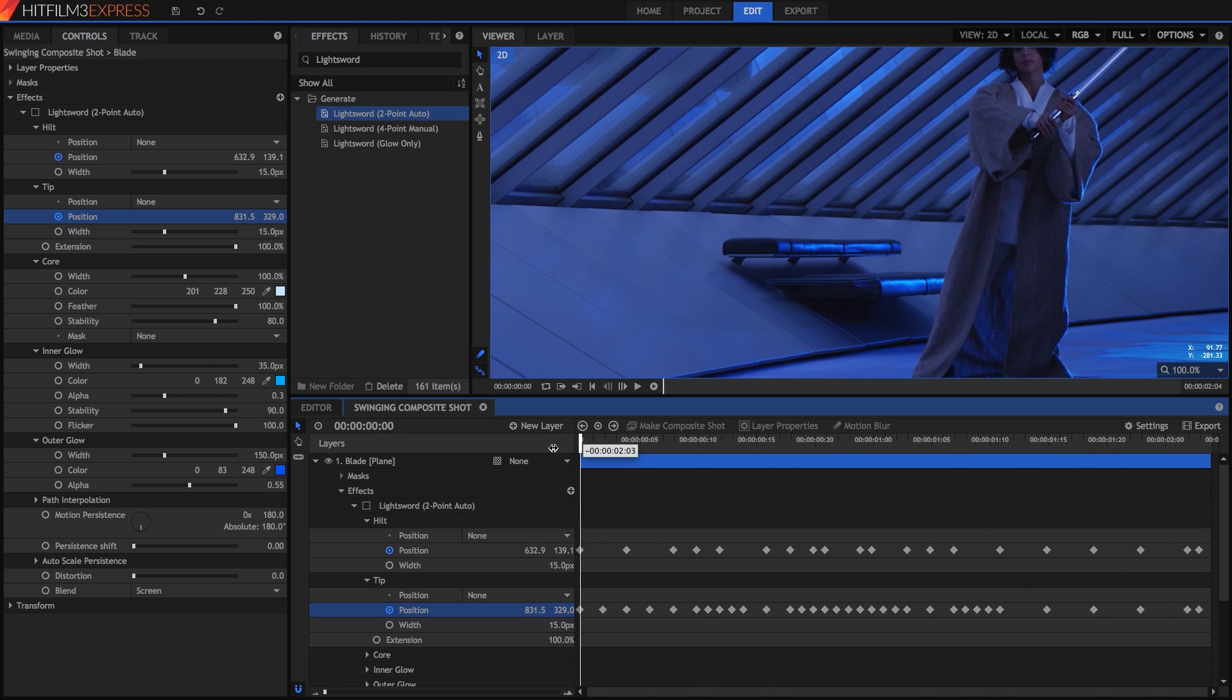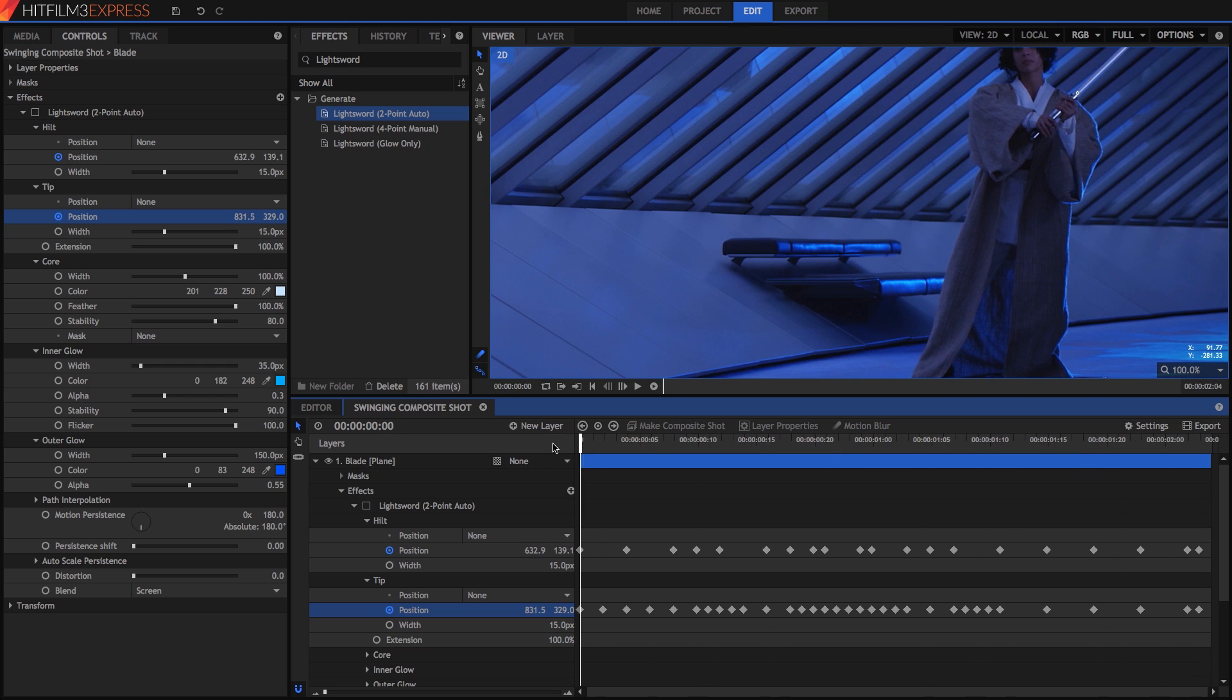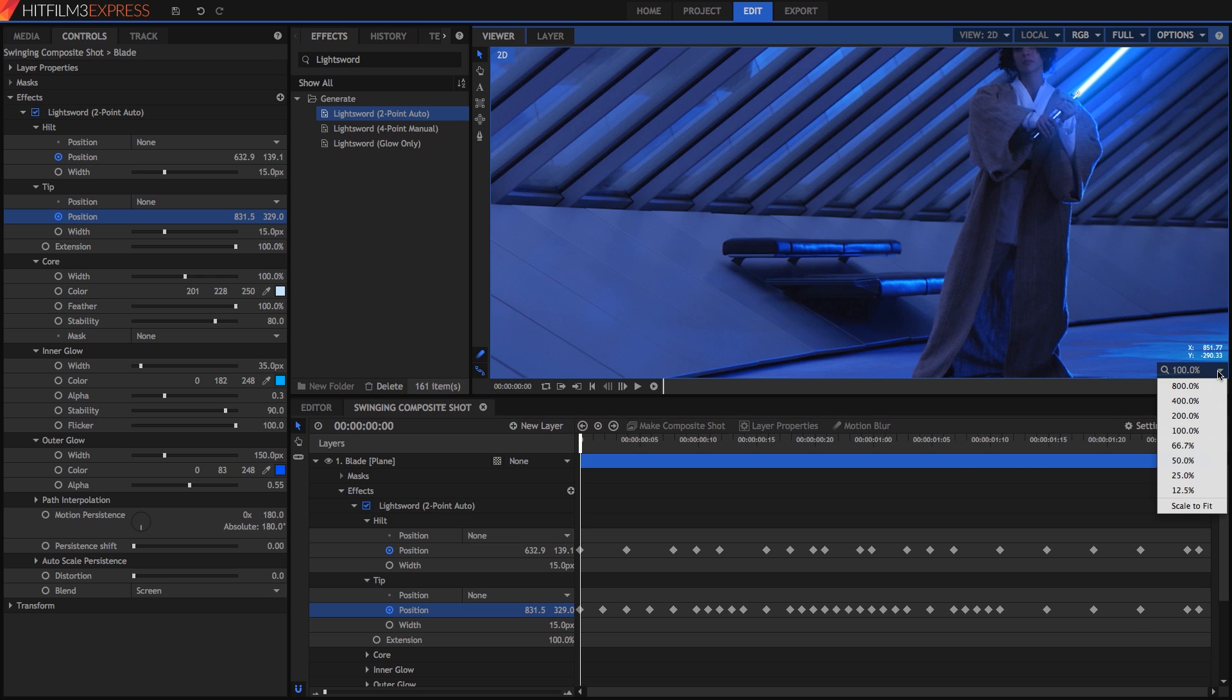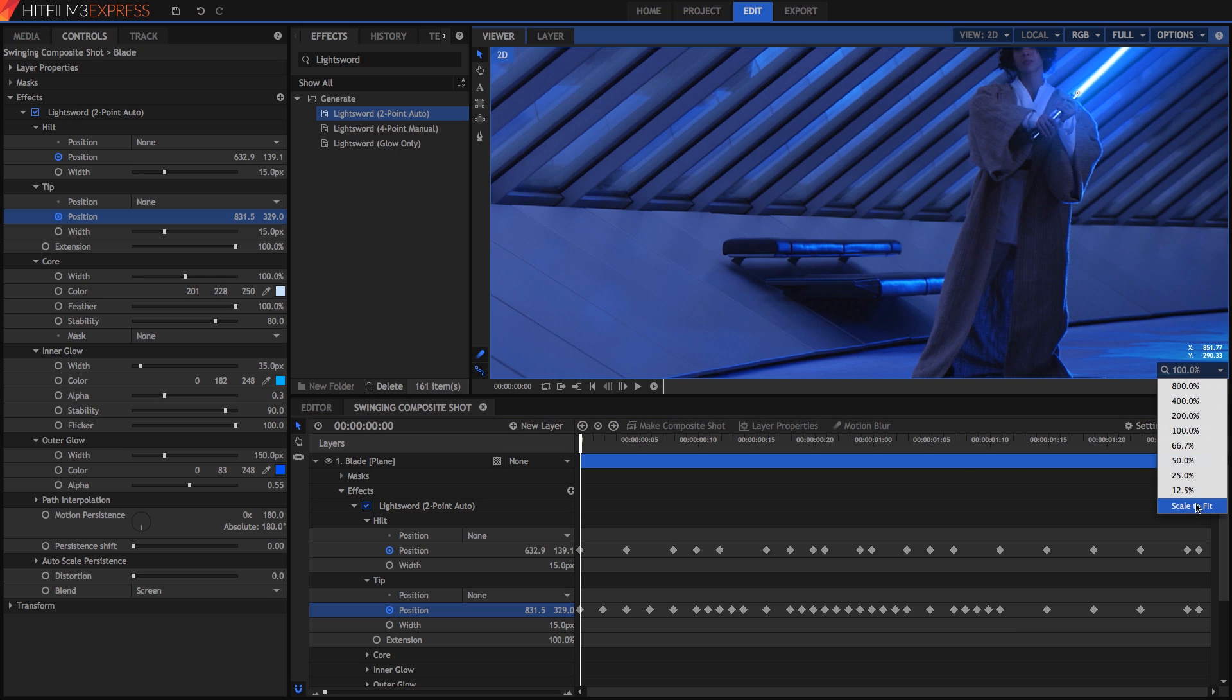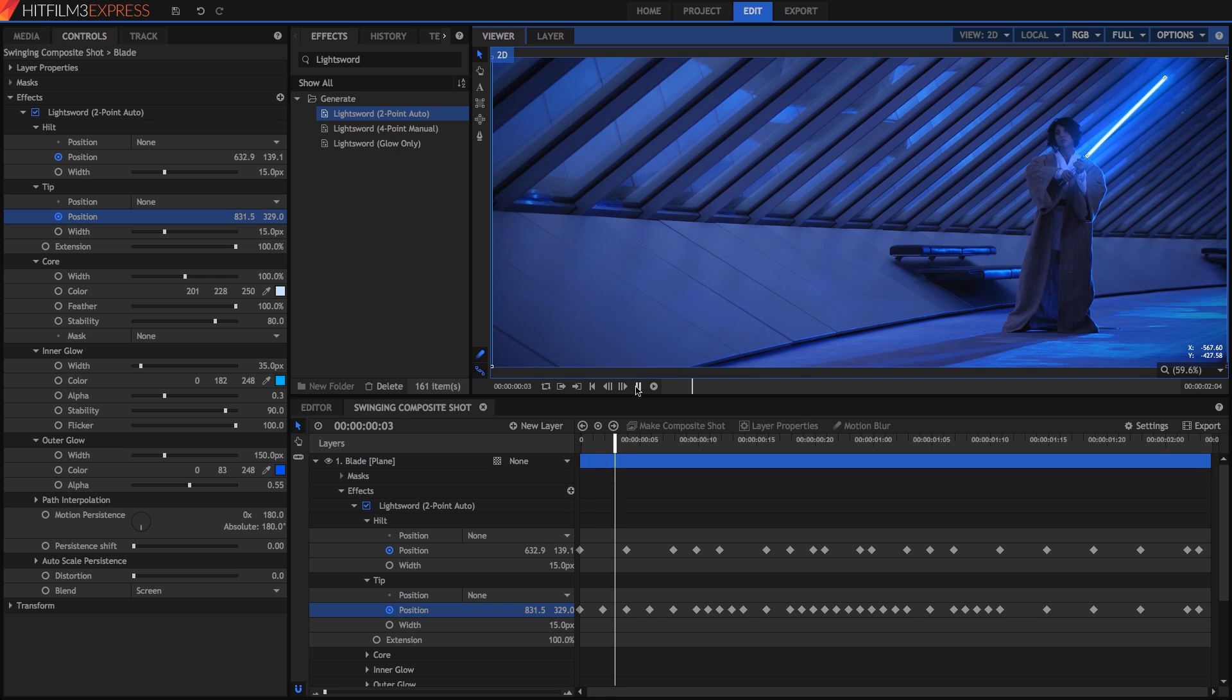Okay, now the animation is complete and we can turn the lightsword effect back on. Zoom back out and play through your footage, and if all has gone well, it tracks nicely along with the prop.